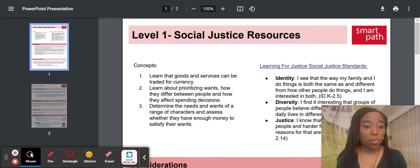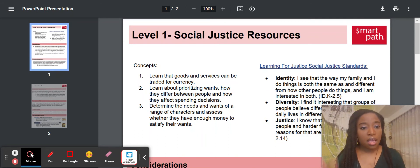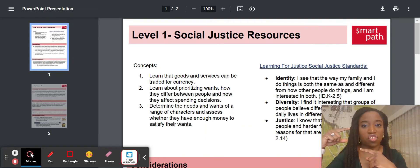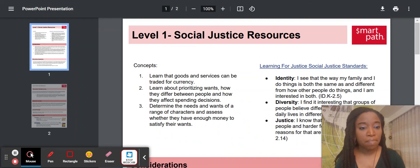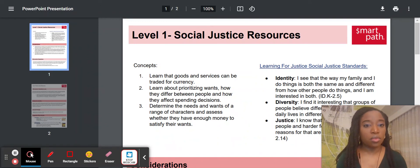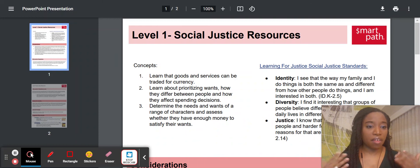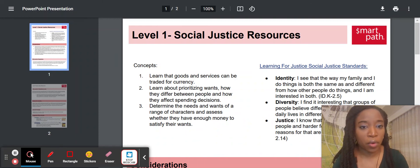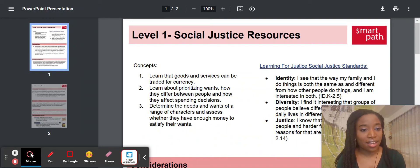This is a level one resource. The way that these resources are laid out is there will always be the concepts for each level. For level one, there are about three lessons and each lesson has a concept, so that you can see the alignment between the concepts and the social justice standards. You'll notice there are learning for justice social justice standards that are indicators of possible look-fors for students. The dimensions covered are identity, diversity, action, and justice.